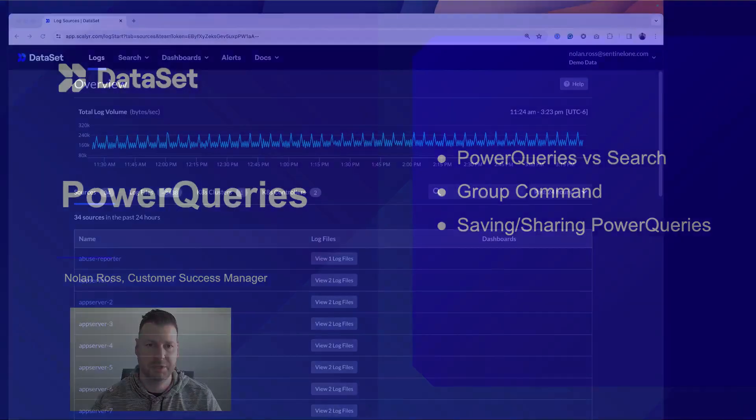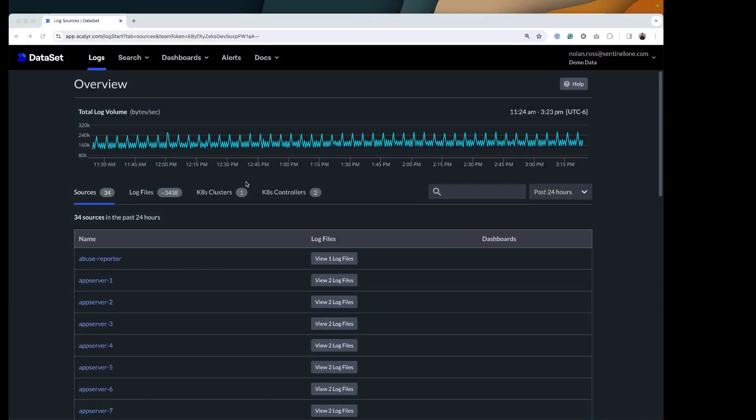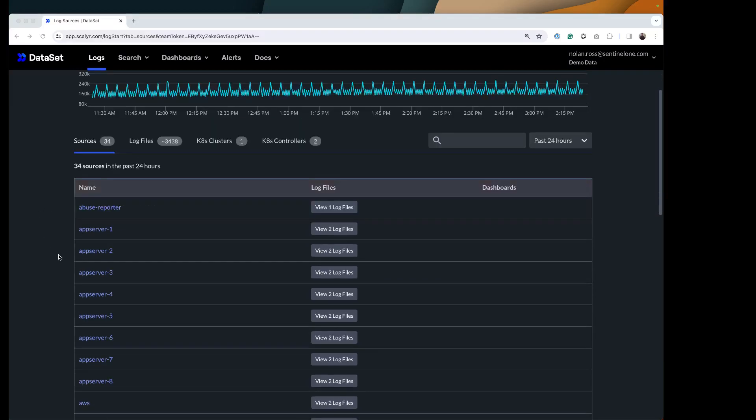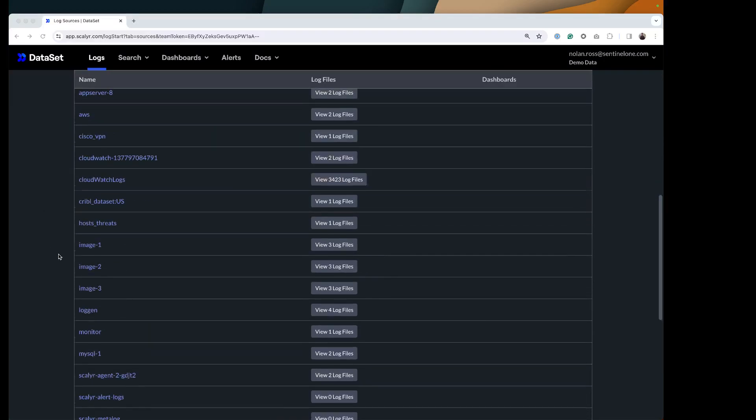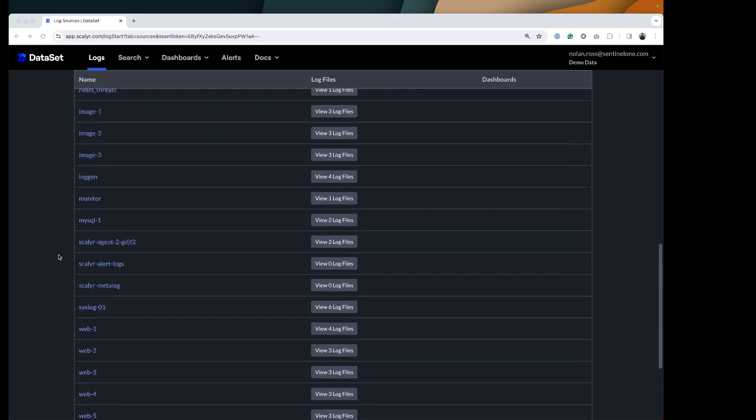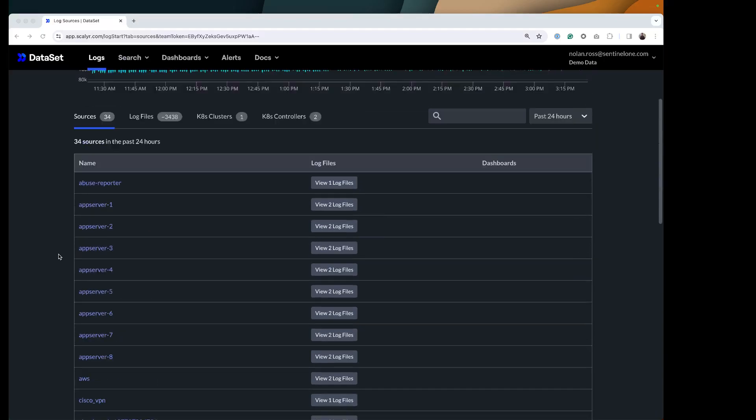So let's go ahead and jump in. This is just our demo environment here, demo that's got a bunch of app servers, web servers, a few AWS type things coming in.